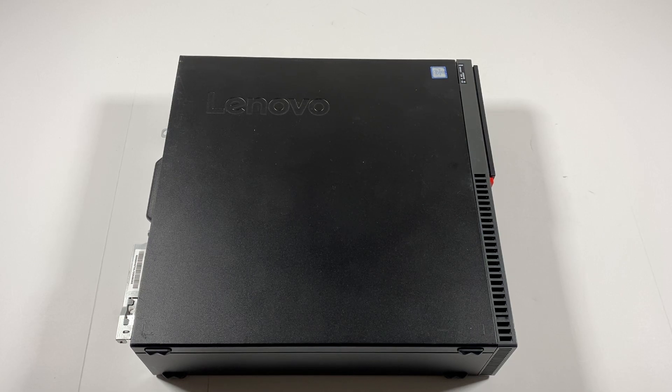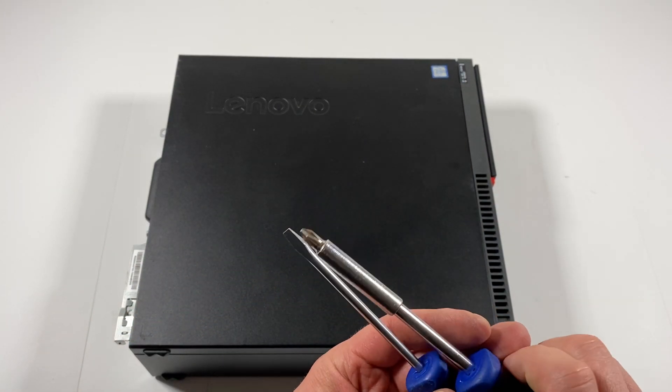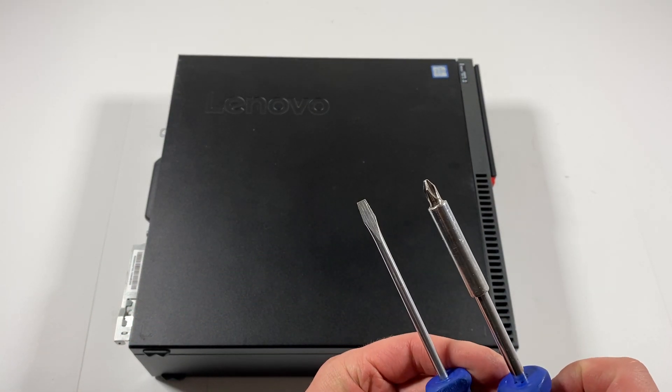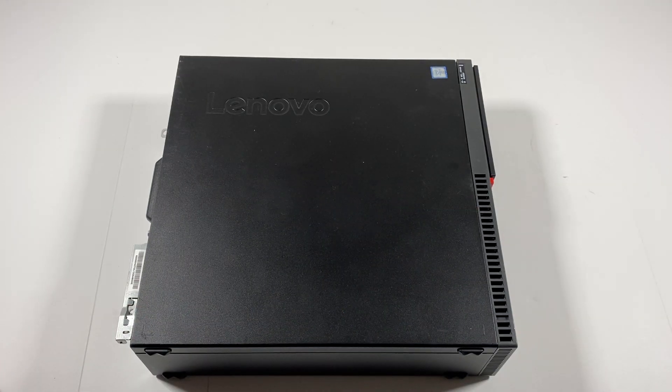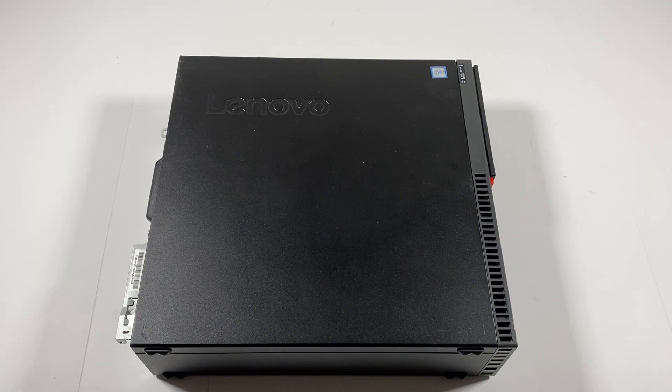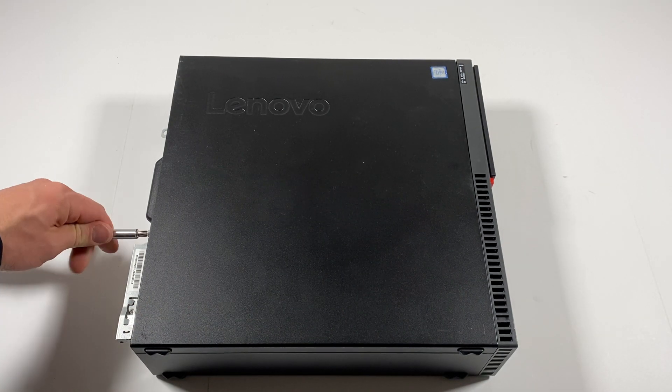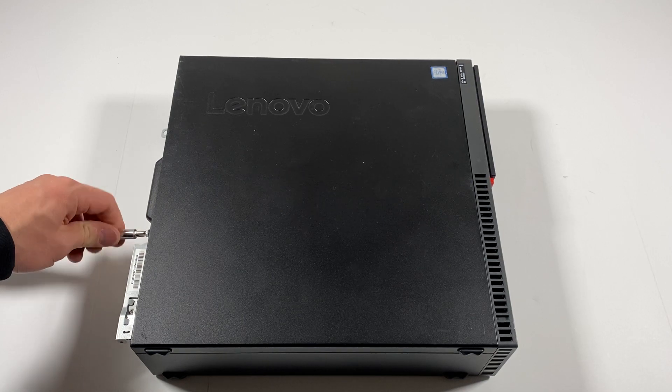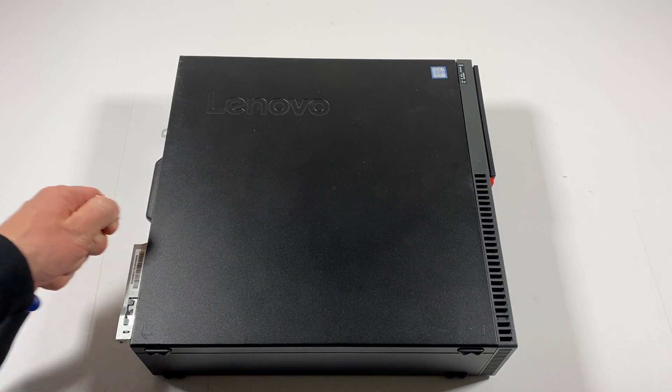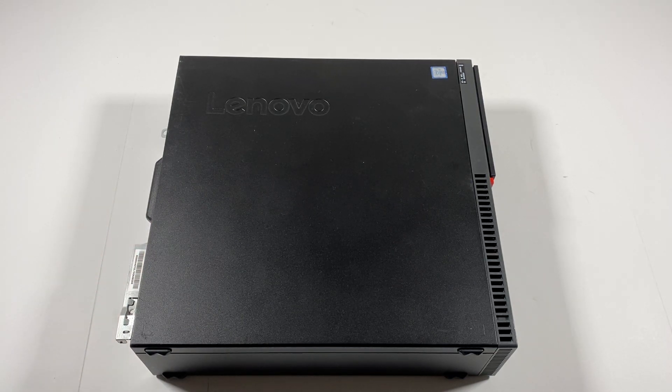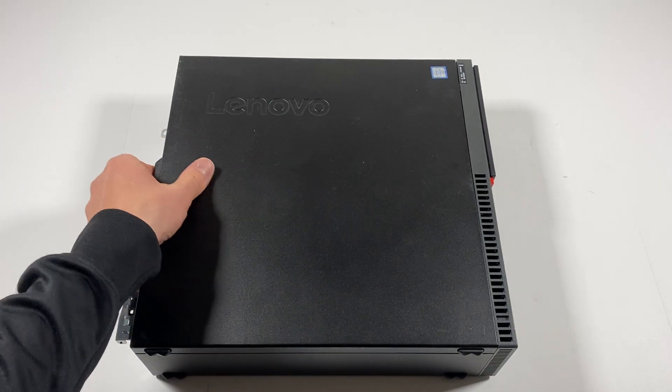I'm going to be using a Phillips head and a flathead screwdriver. I'll be unscrewing the back and you're going to slide it to the left.